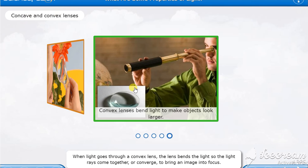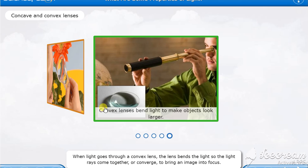Convex lenses bend light to make objects look larger. And when the light passes through the convex lens, they bend the light so the light rays come together. They converge.